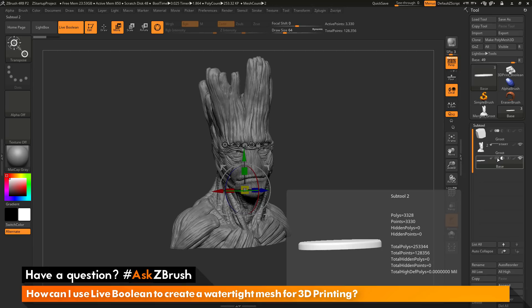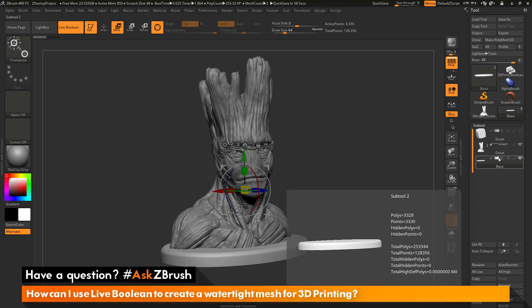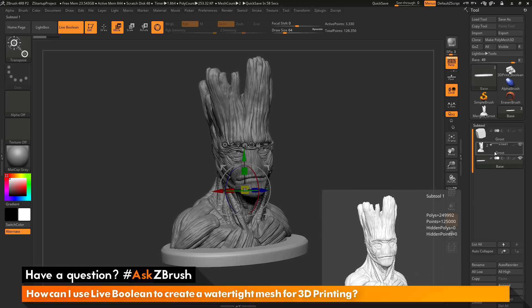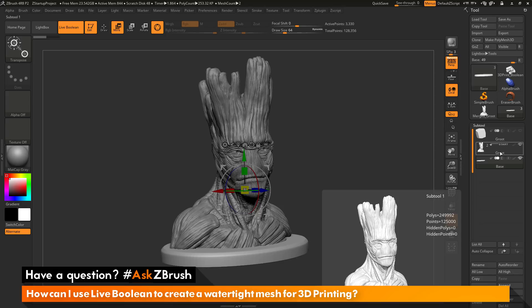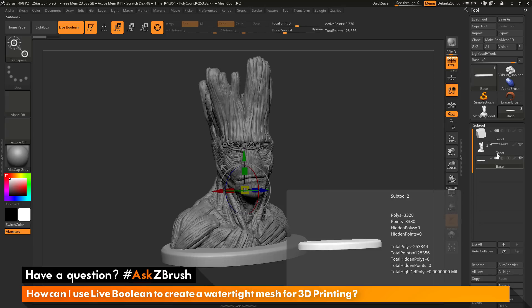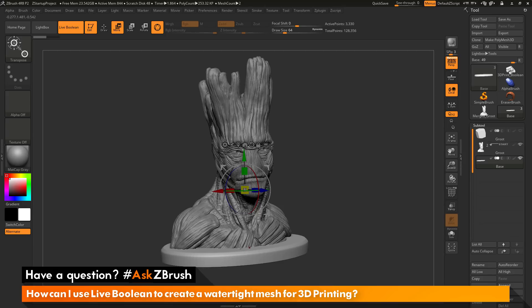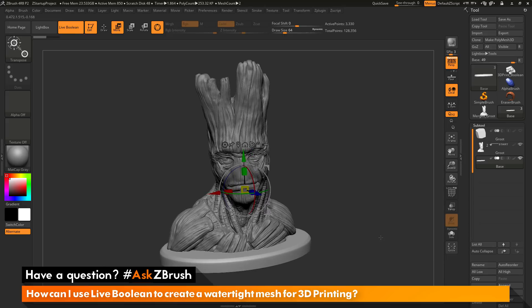However, you can also use it with the intersection functionality. When we use it with the intersection functionality, it's going to work similar to how Dynamesh was doing when I merged the model and then re-Dynameshed. First it's going to look at Groot and process that model. Then it's going to take the base and apply that to the model of Groot. And when it does this process, any areas where the intersection occurs, it's going to fuse those together and then create a seamless surface.